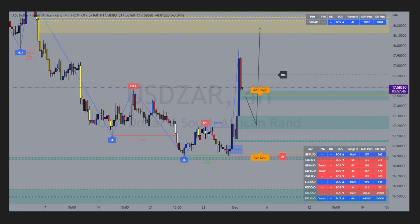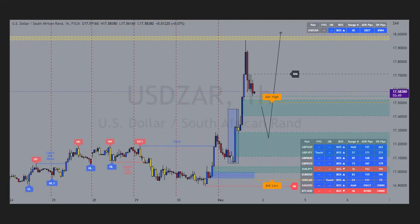Here we had a break of structure to the upside. I'm hoping for a pullback down into this imbalance, just above the change of character, and then continuation to the upside. Let's take a look at this now on the H1 for greater clarity.